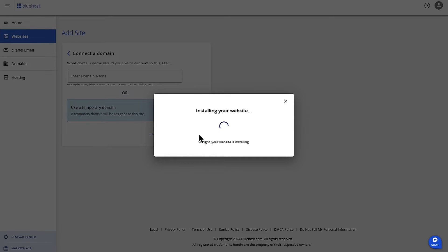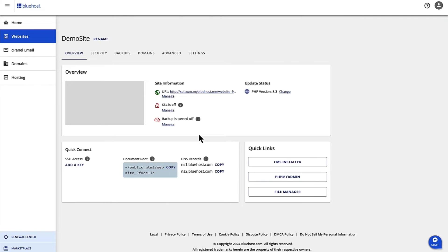What this does is it makes the files and the environment ready for us to install the site using the Softaculous installer and the application of your choice. So let's have that ready.